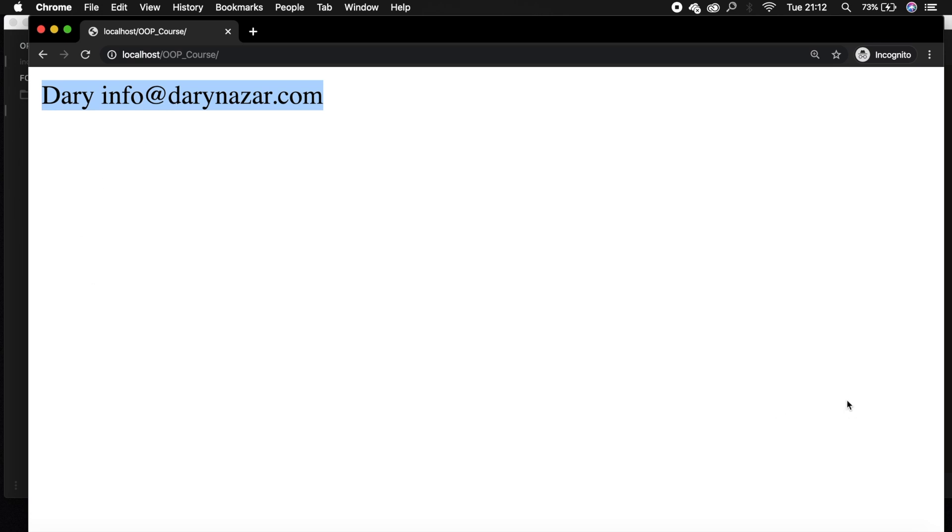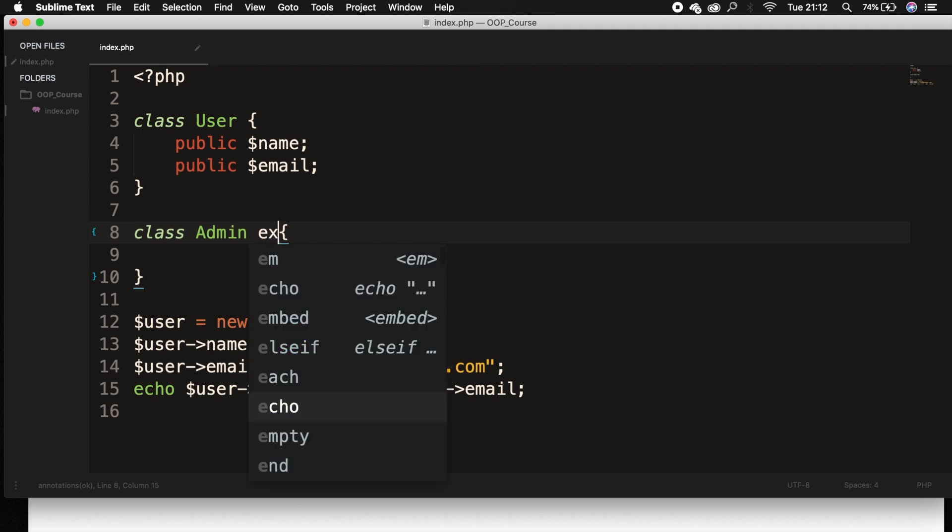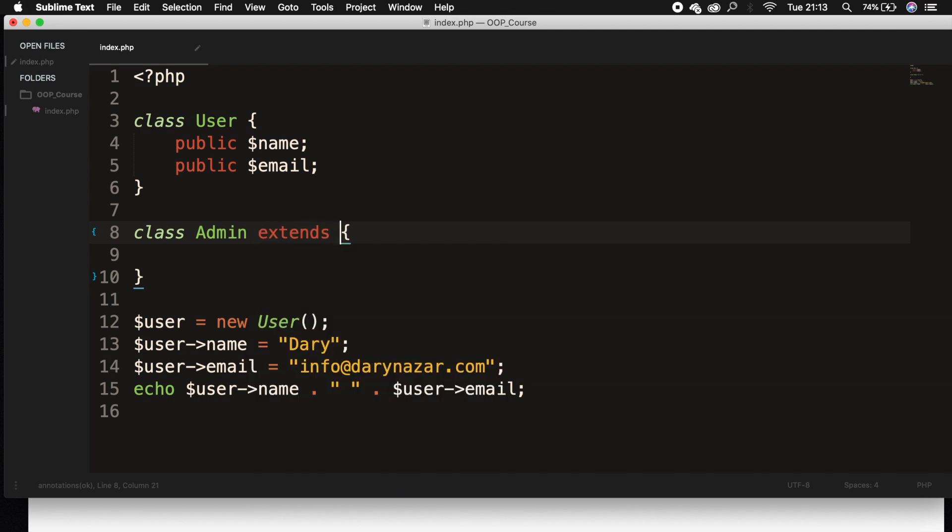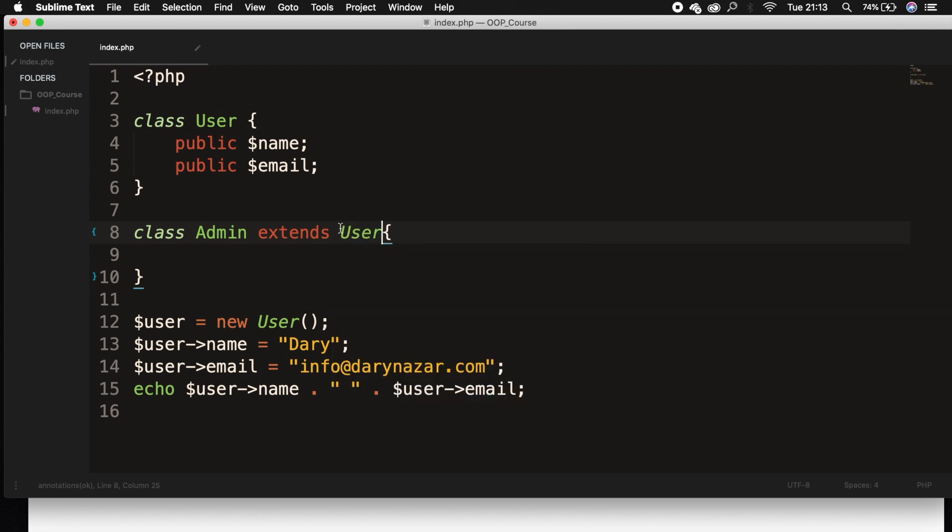Now when we inherit from another class, we need to specify what we want to inherit from by saying extends. Let's go right after the class Admin, because we want our Admin class to extend the class User. So right after Admin, let's write down extends, space, followed by the class that you want to extend. In our case, it's User. Don't forget to write down a capital because it needs to be identical to the actual class name.